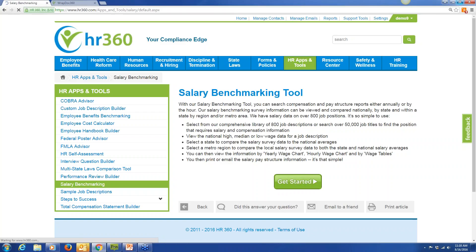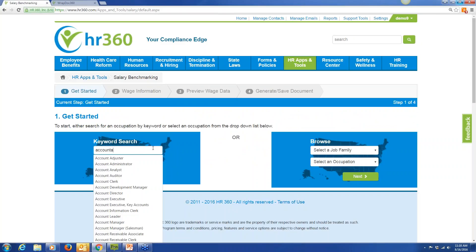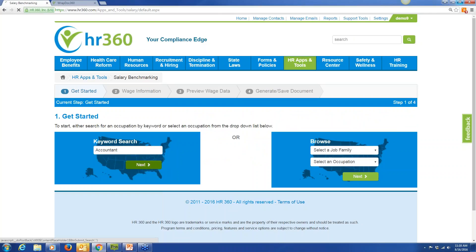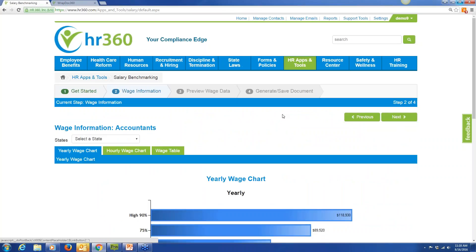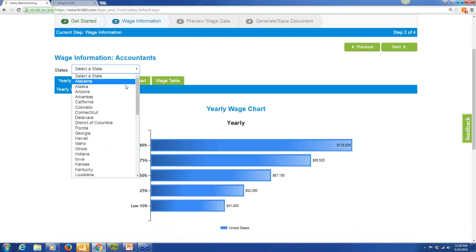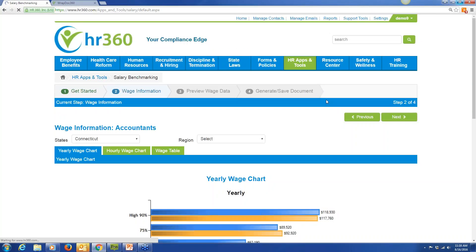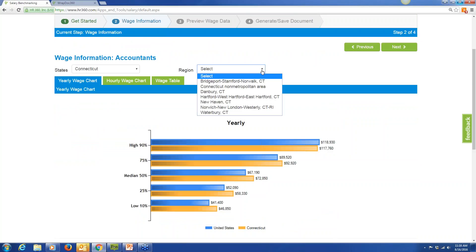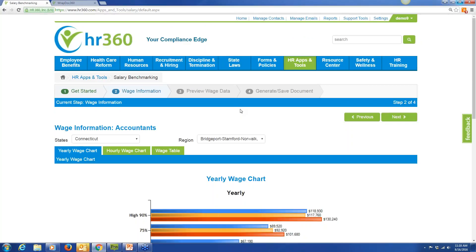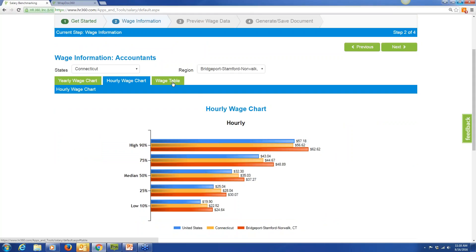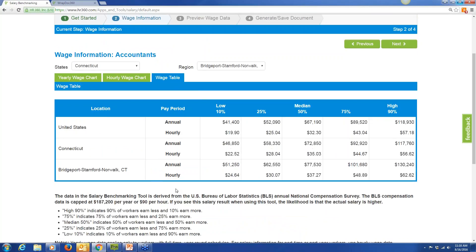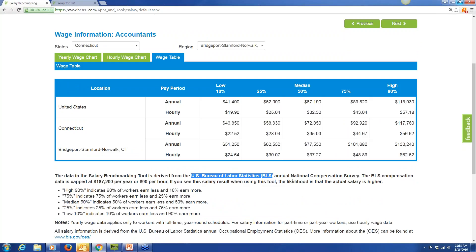The salary benchmarking tool is one of our more popular tools — it lets you and your clients see high, medium, and low salary ranges for over 900 positions in every state. For example, searching for an accountant: the system generates a yearly wage chart for accountants in the U.S. You can break it down by state to compare state versus U.S. averages, and go even further by region — say Bridgeport, Stamford, Norwalk — giving you region versus state versus U.S. averages, as well as an hourly wage chart and wage table. It's a great way for clients to price new employees to make sure they're paying fair to the market within that state and region.